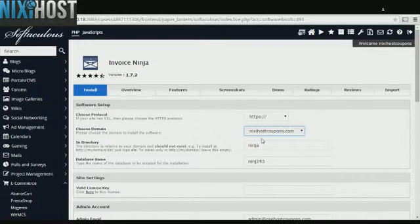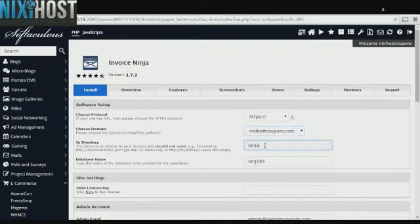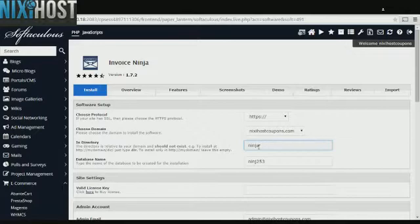Select the domain you wish to install Invoice Ninja to from the drop down menu. If you would like to install Invoice Ninja to a specific directory, enter it here. If you leave this blank, Invoice Ninja will be installed directly to the domain you have chosen.